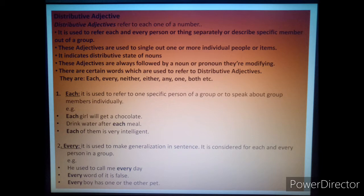What is distributive adjective? Distributive adjectives refer to each one of a number. They are used to refer to each and every person or thing separately, or describe a specific member out of a group. These adjectives are used to single out one or more individual people or items. They indicate the distributive state of nouns.